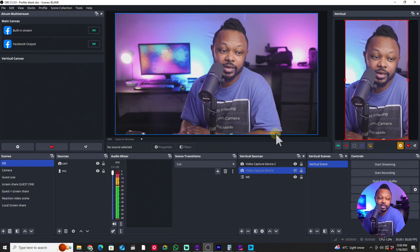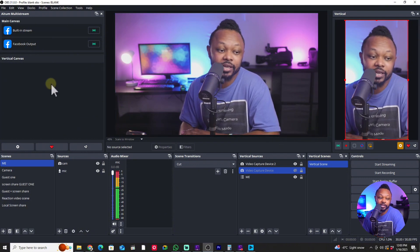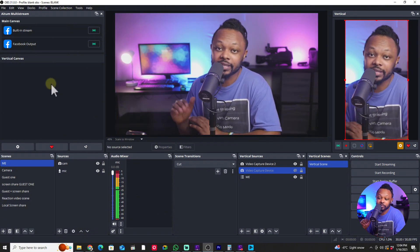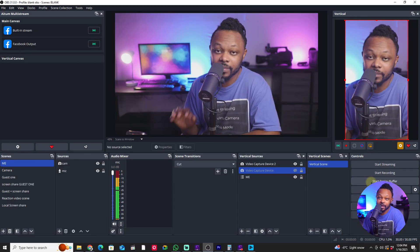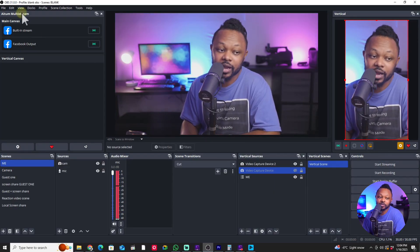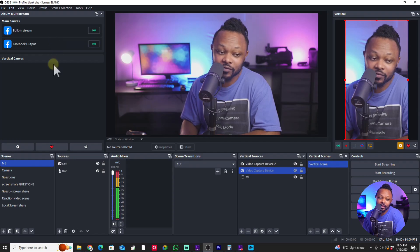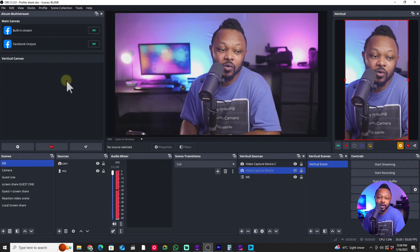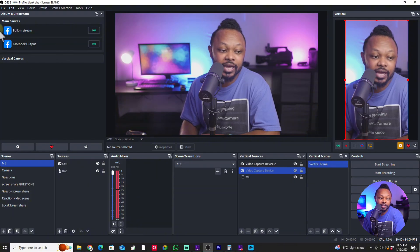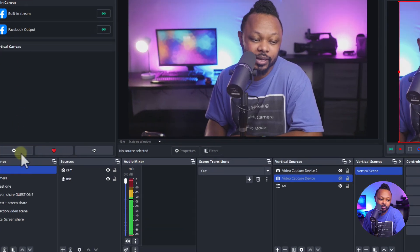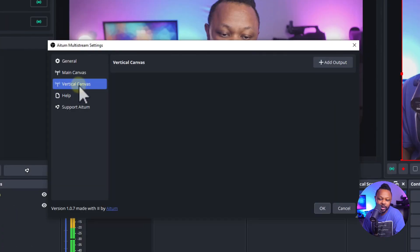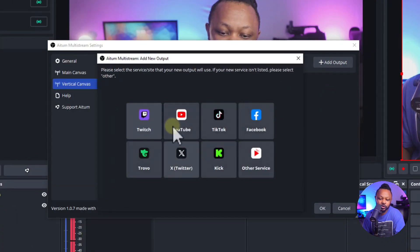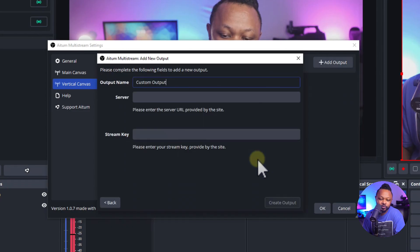Facebook will stream from the main OBS canvas, so we're not using the multi-streaming plugin for that. For Instagram, we'll set it up inside the multi-streaming plugin. Click the gear icon, go to Vertical Canvas, hit Add New, then go to Other Services.